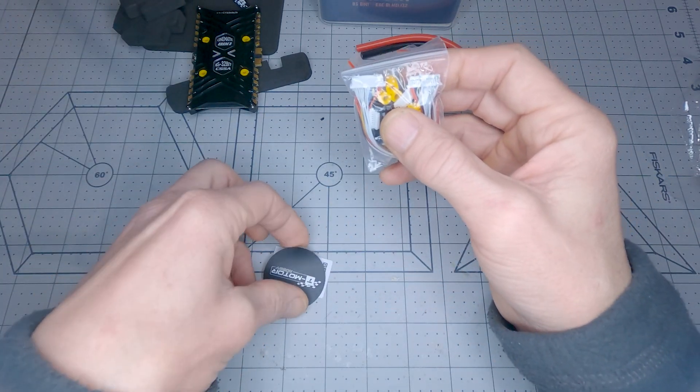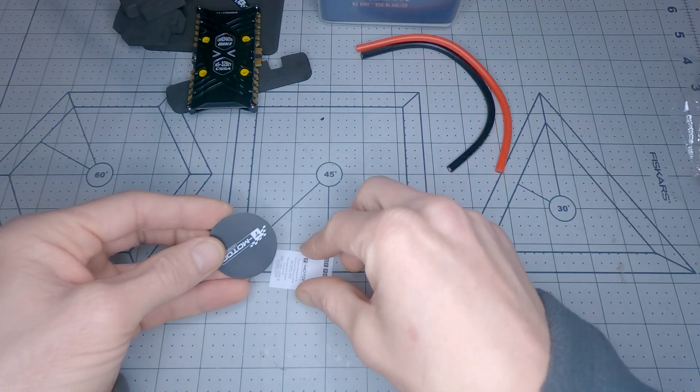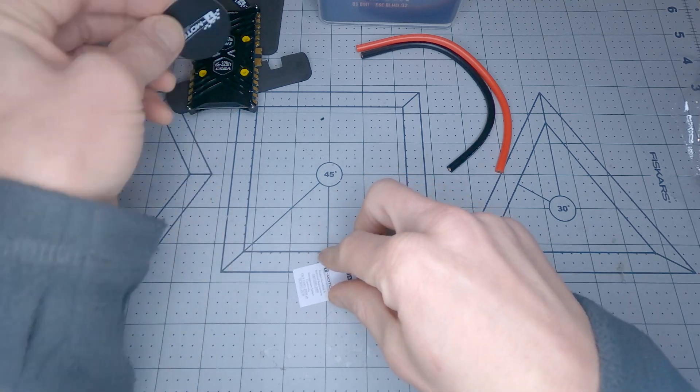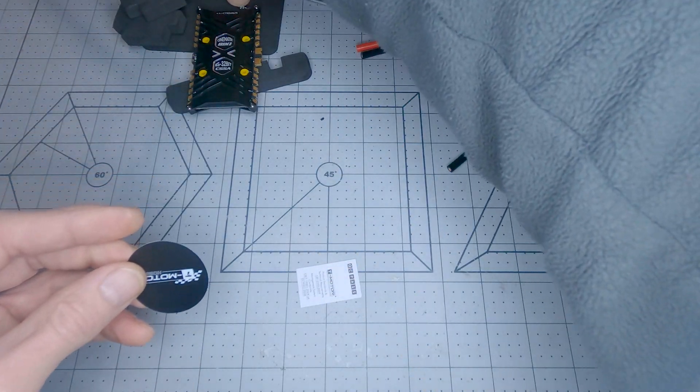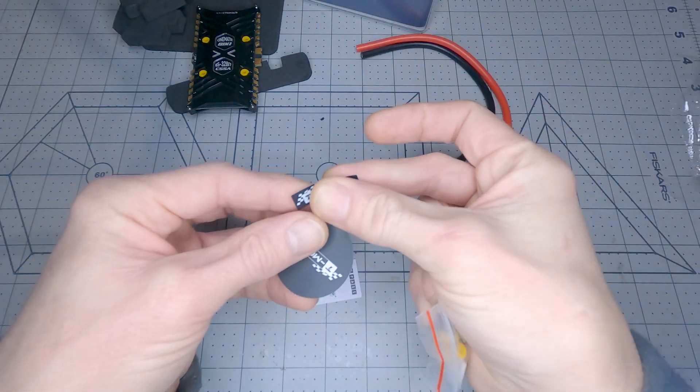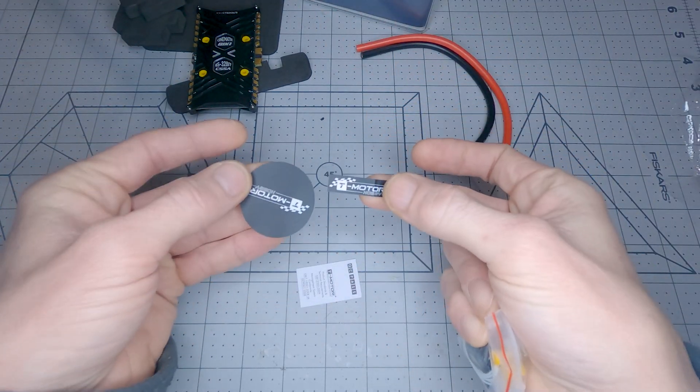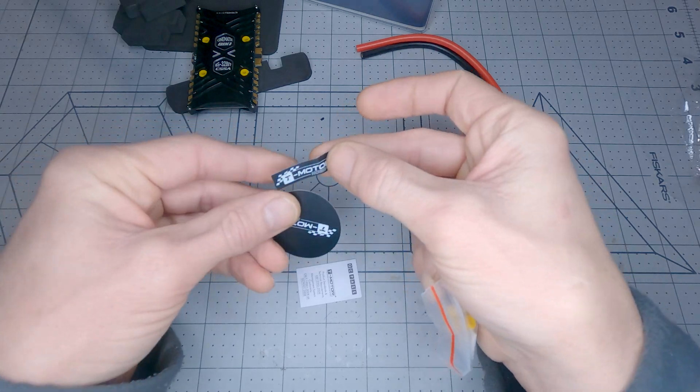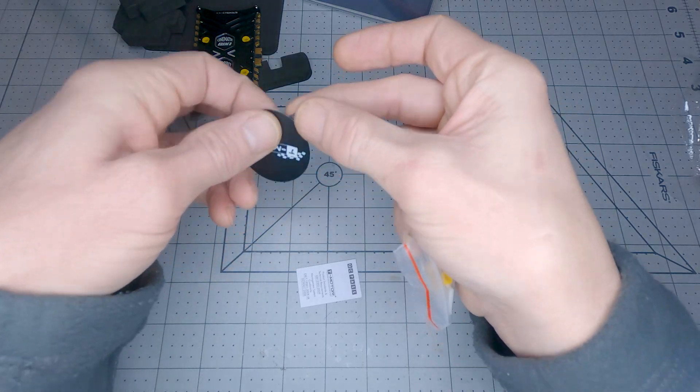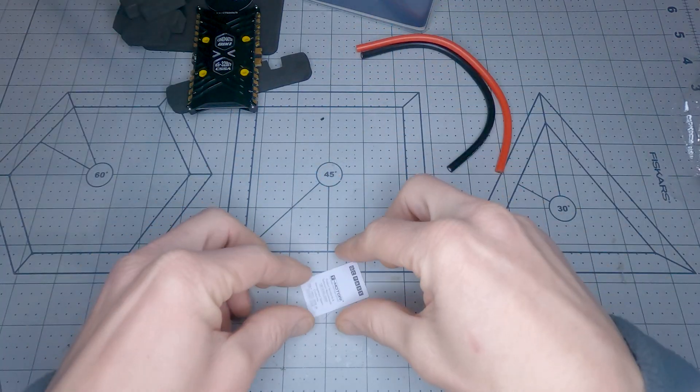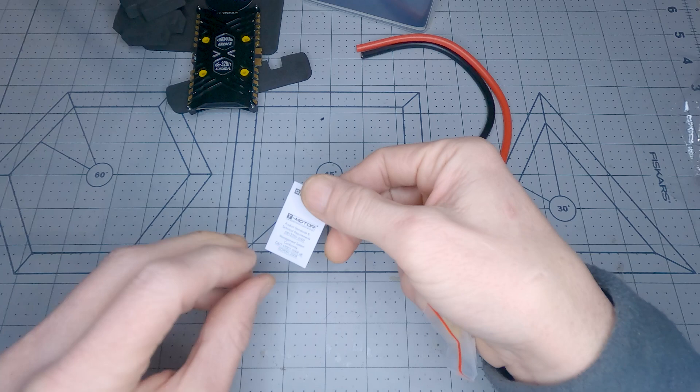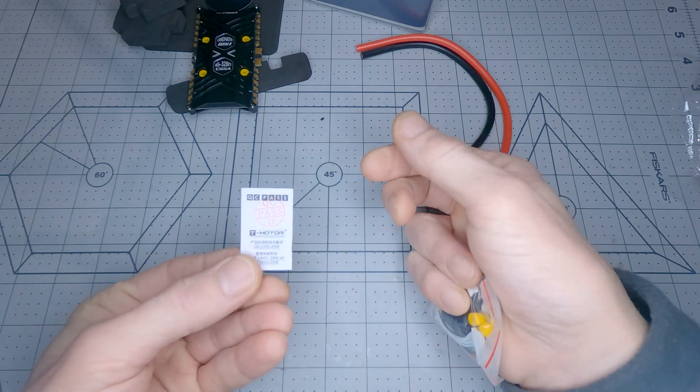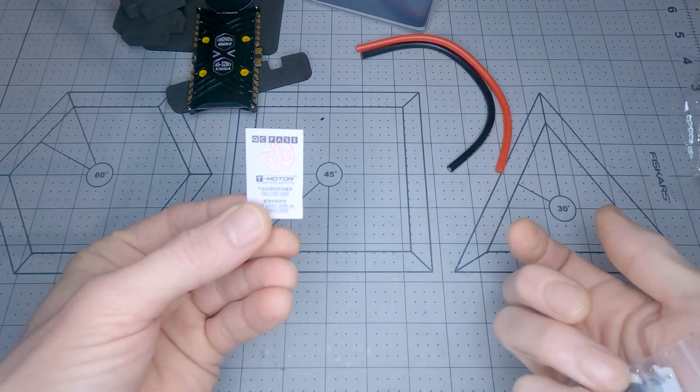So some of the other stuff included here, I saw a couple of T-Motor stickers. It's pretty standard for T-Motor stuff, and an inspection card which you always get with T-Motor parts.